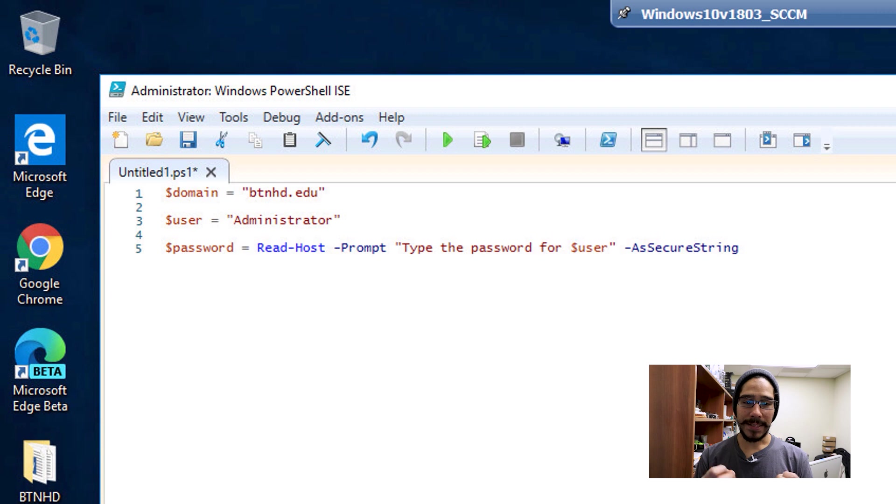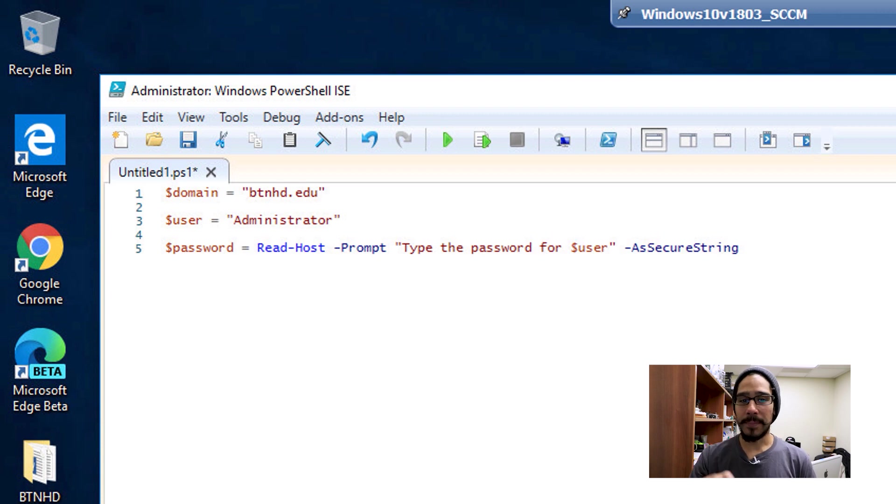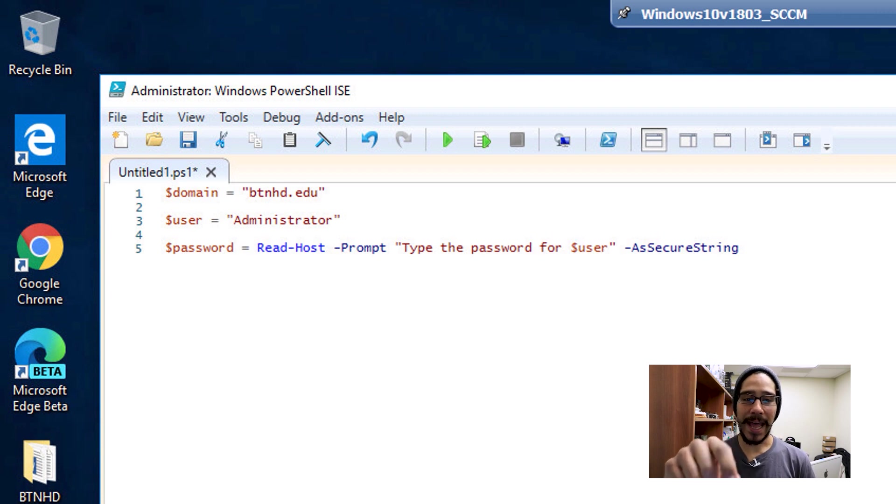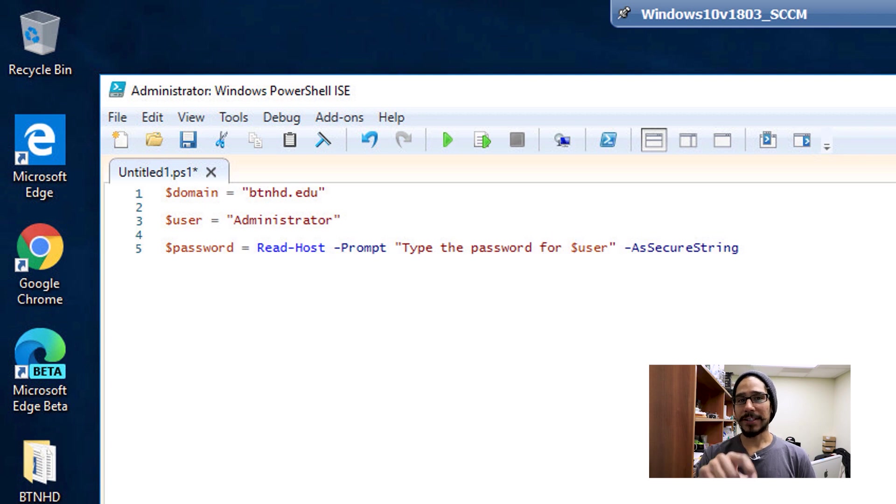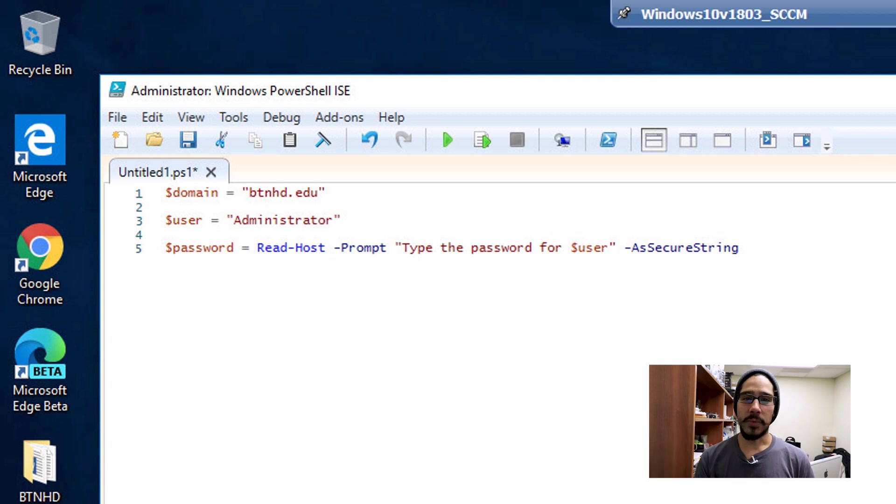This approach gives you a dialog box, and when typing it in, I'm using the parameter -AsSecureString. That gives you those little dots so you never see the password.